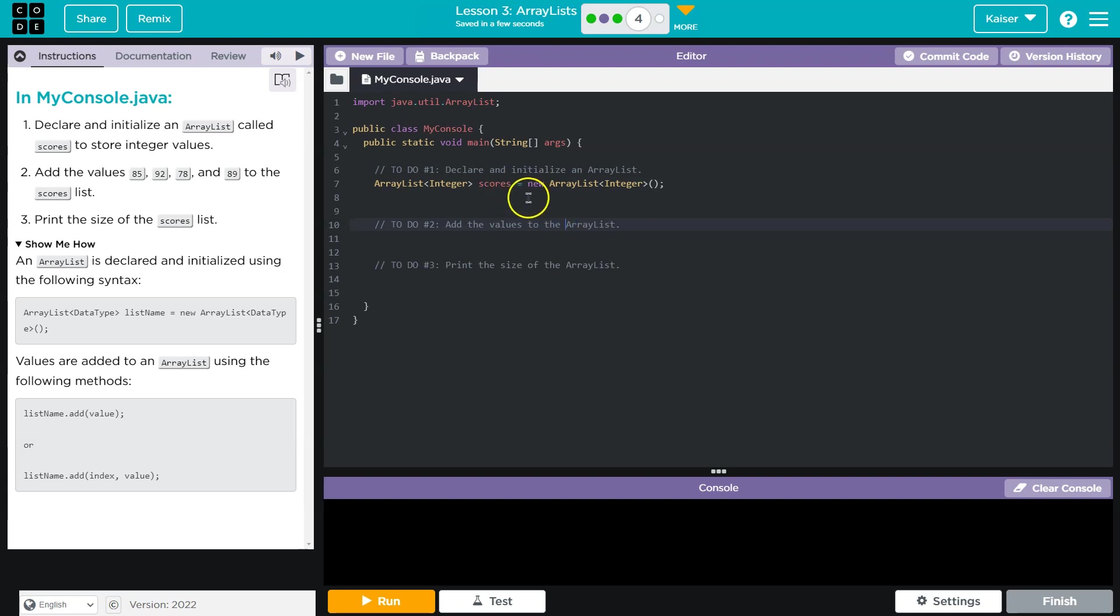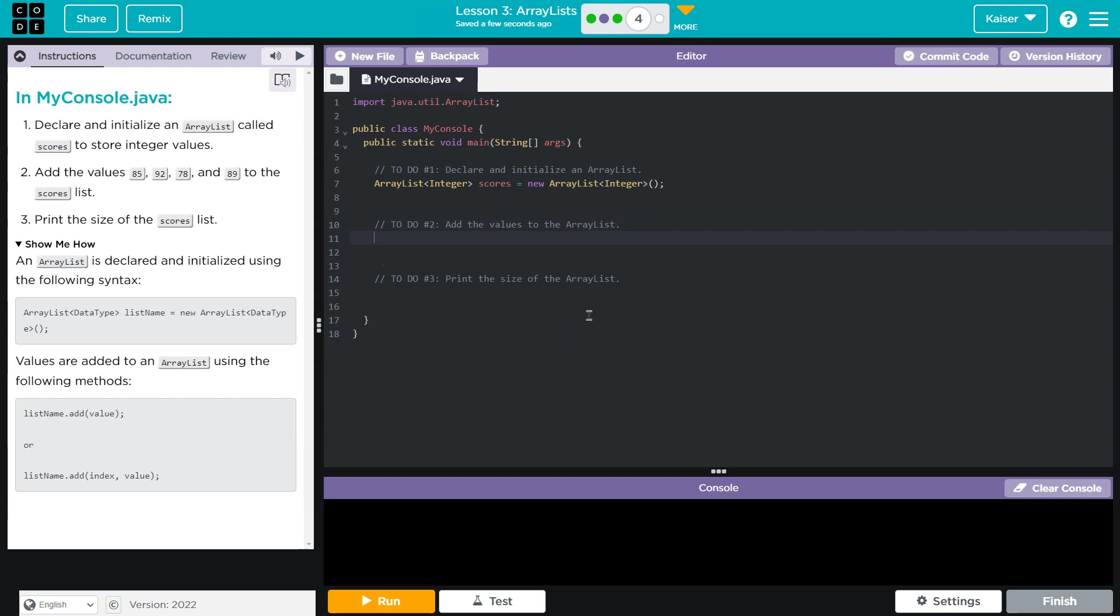And so that's my ArrayList is going to be scores, and we can add and delete values from it. We can change the size of it as we want.